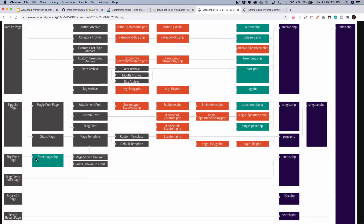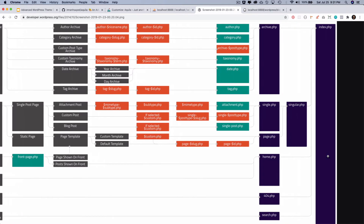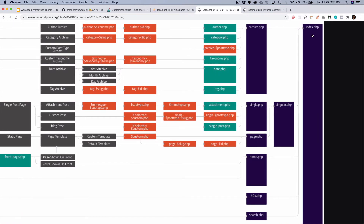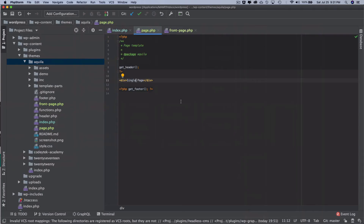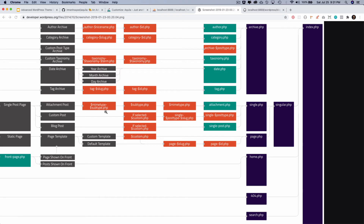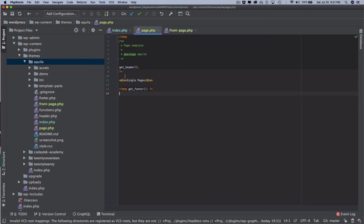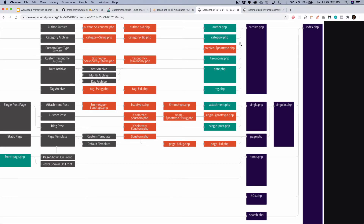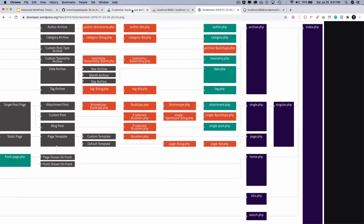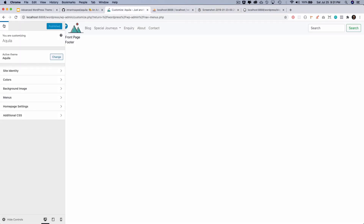You can always create pages based on what's required, just follow the template hierarchy rules — WordPress follows the path and finally falls back to index.php. Next, we need to create a template for single posts, so when a user goes to an individual post it uses the correct template.